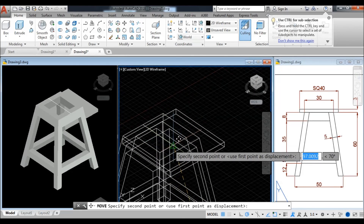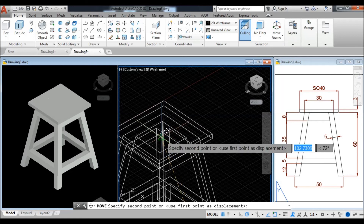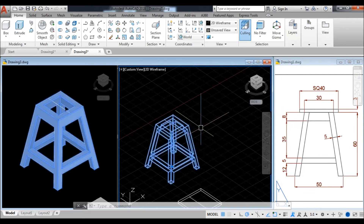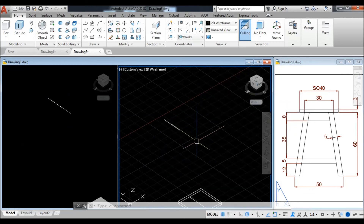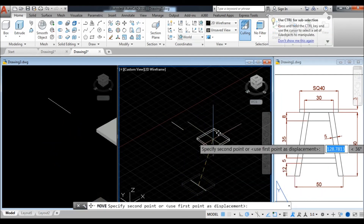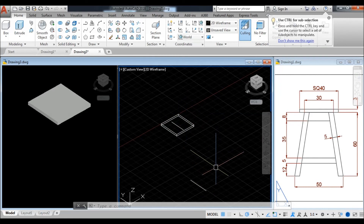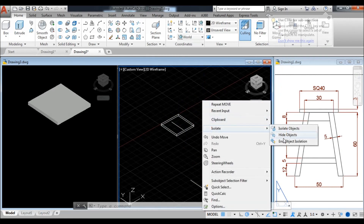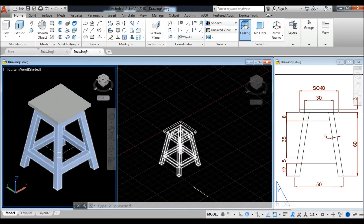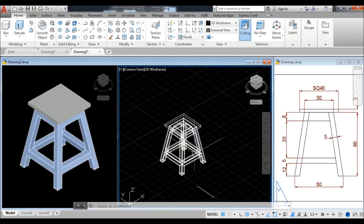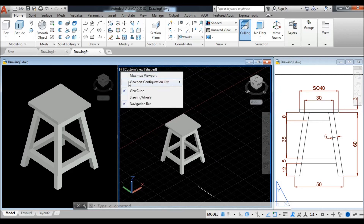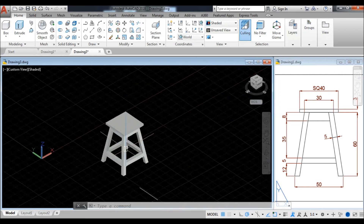You cannot easily find this reference point in 2D wireframe, so the easiest way is to skip the command and select the table body, right-click, isolate, hide object. Now you can only see the reference line. Select your object, take the move command from the reference line center and place it here. Now go to isolate again and end the isolated object. See here — your complete model is ready. Going to the shaded viewport, view list is single.